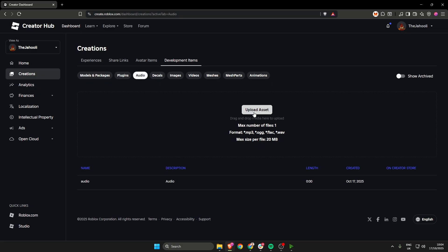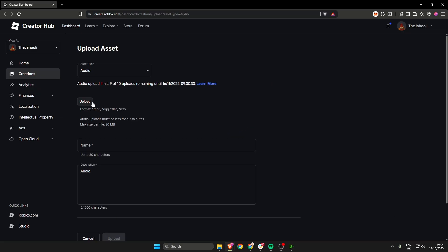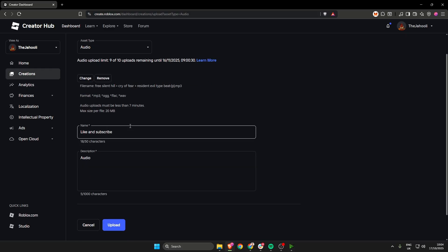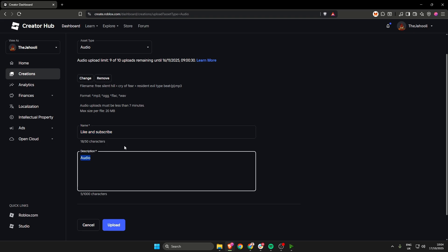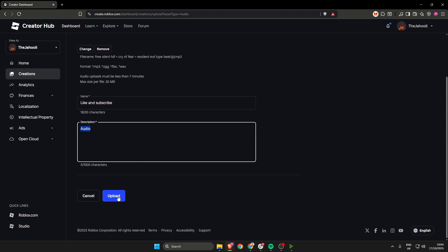Now we need to hit this upload asset button and then click the top upload button here and select the audio file that you wish to upload. Once you've done that, make sure that you name it something that is useful to you and then give it a description and then just hit upload.